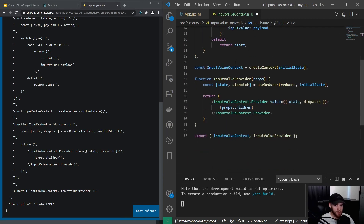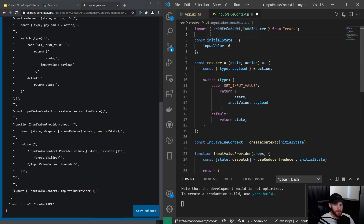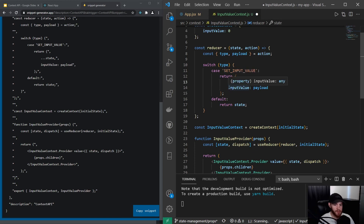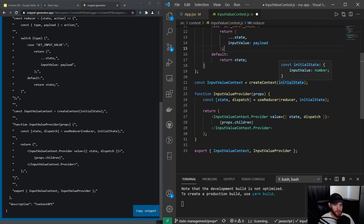This code snippet is perfectly suited for our use case — it already has the inputValue properties. If you're making another context provider for something different, you'll need to change the names. So first we initialize our initial state and set the inputValue to zero. Then we create a reducer function that takes in state and action as arguments and destructures the type and payload from action. Below that we have a switch statement that switches based on the type of our action.